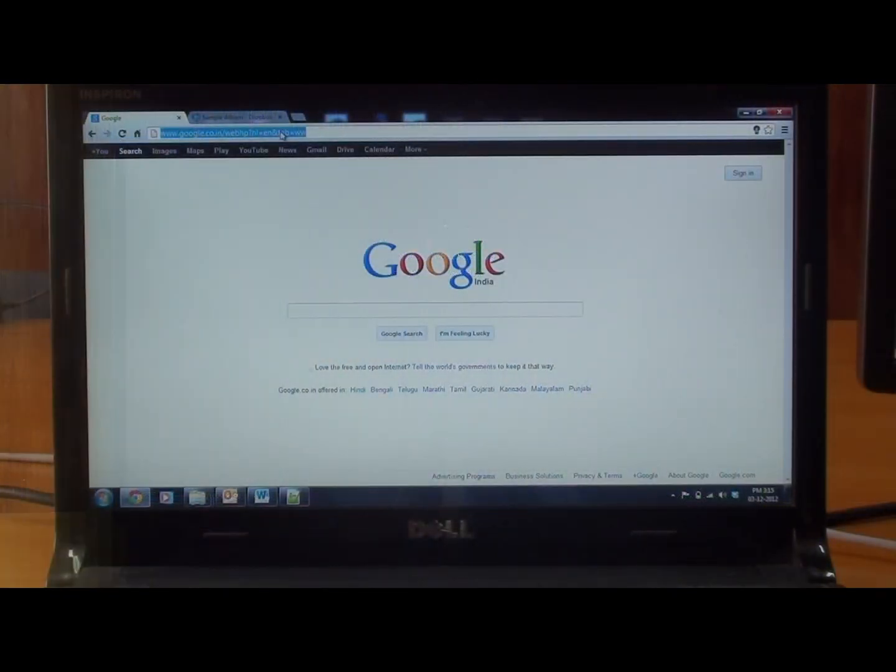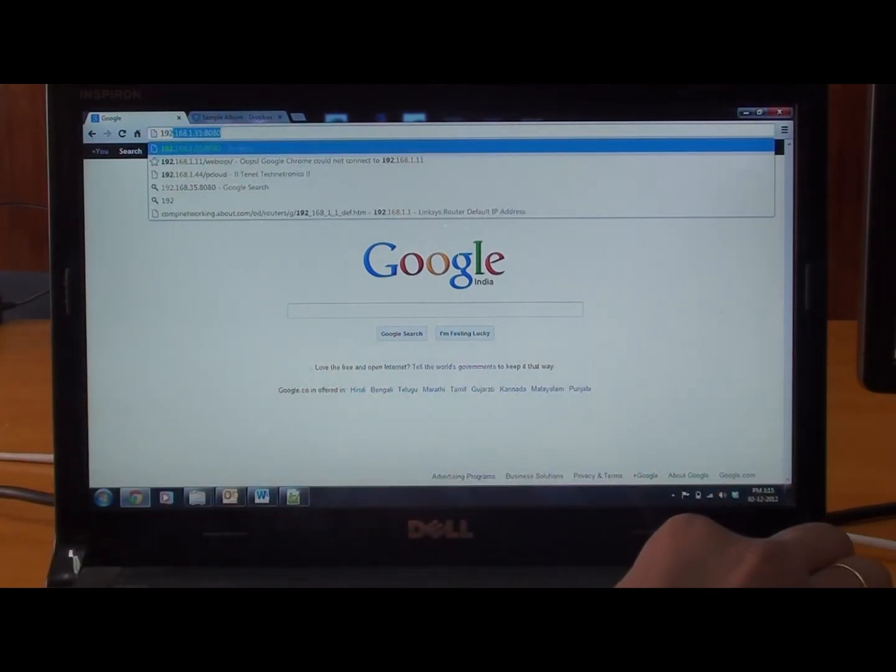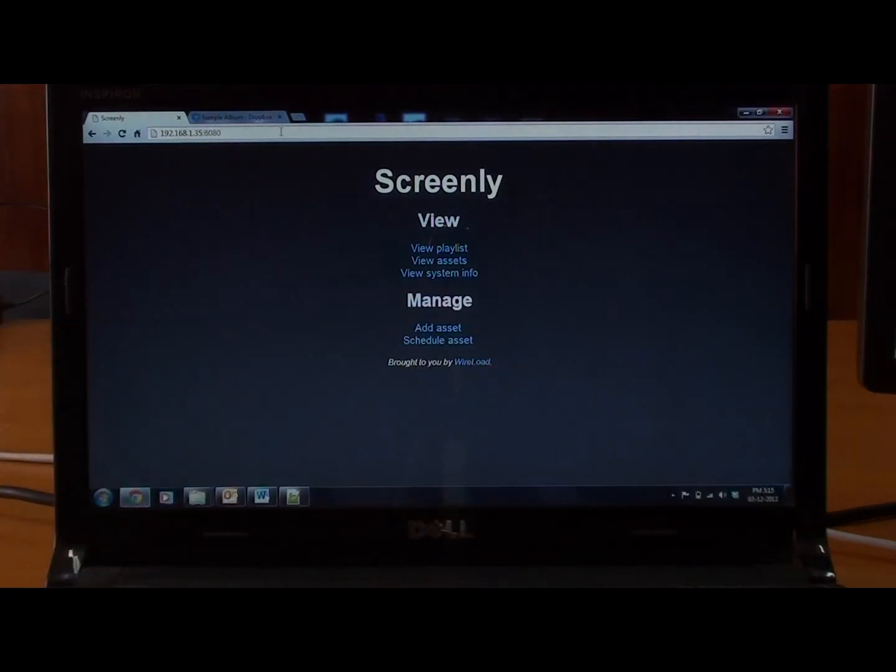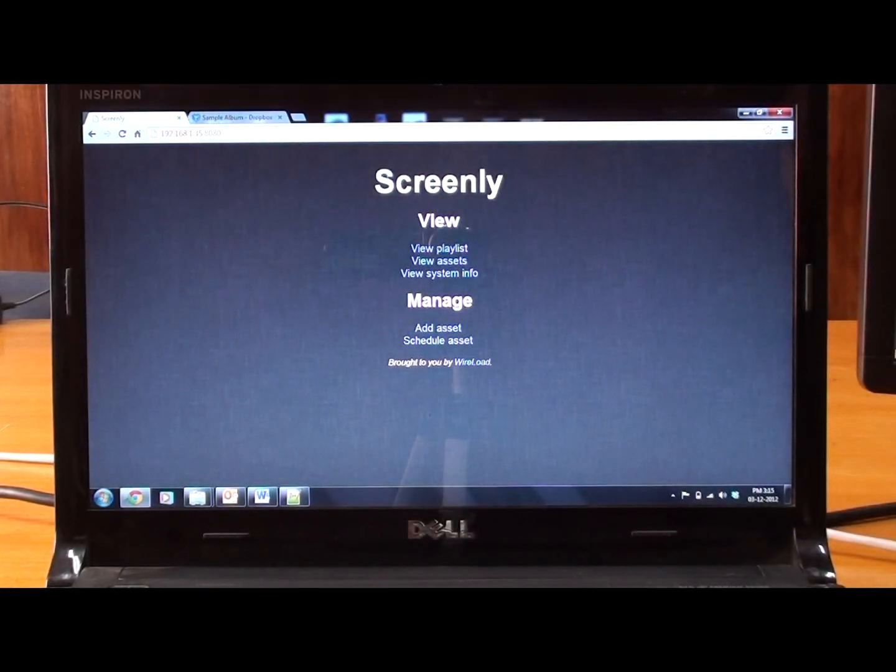To manage the content of Screenly, use the IP address on the main Screenly window on a different PC browser. Once you type that IP address, you will get the Screenly managed asset.